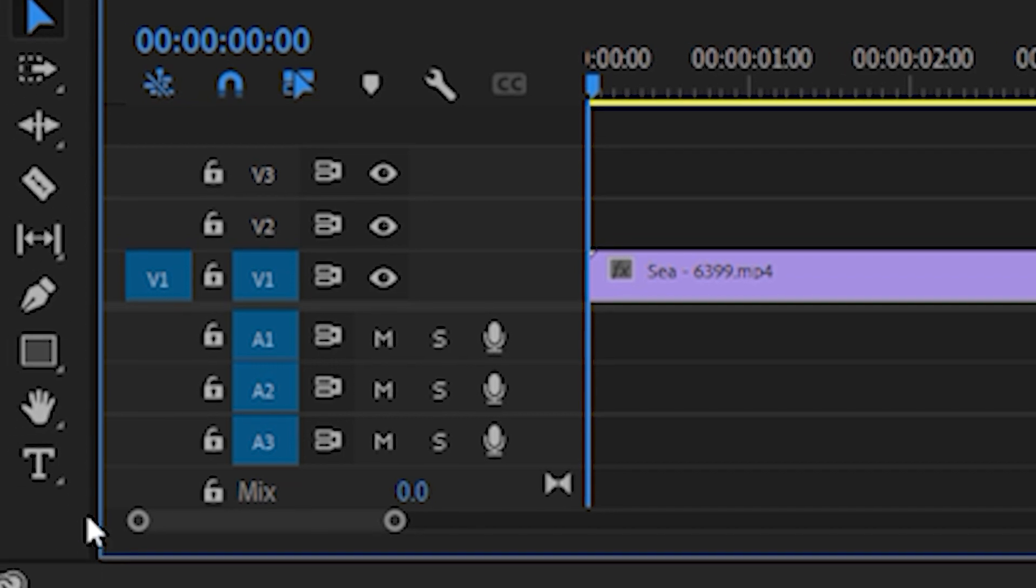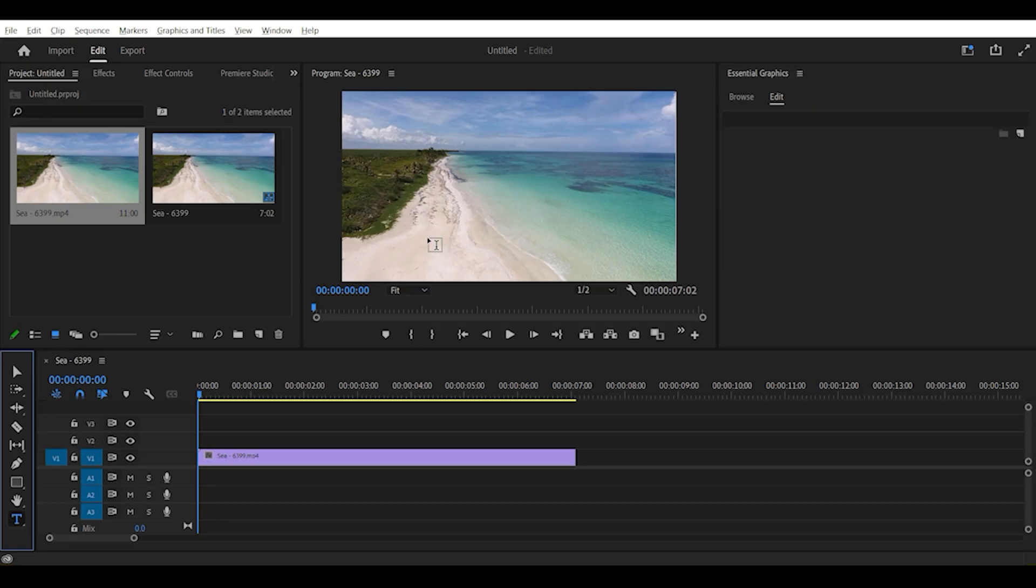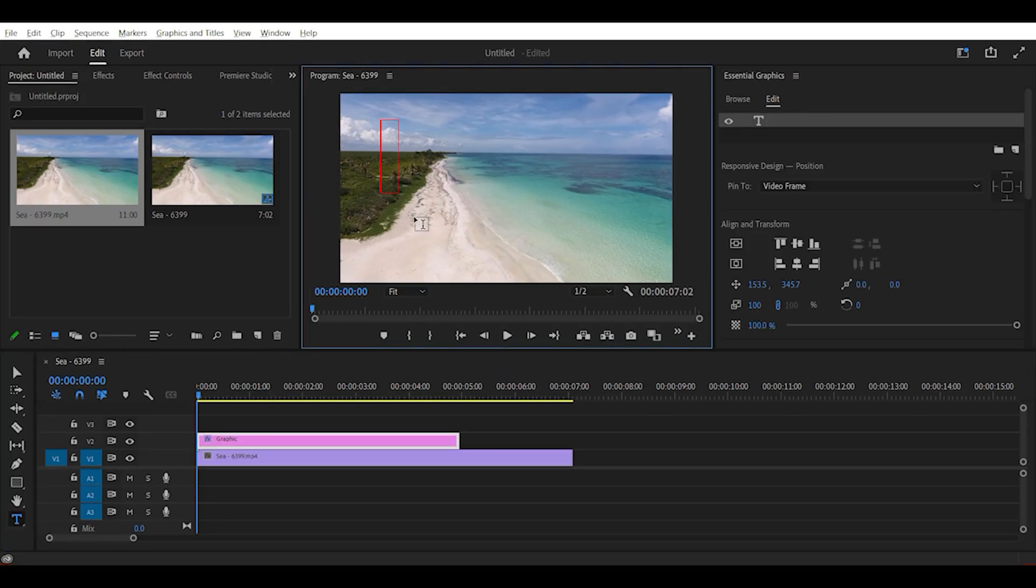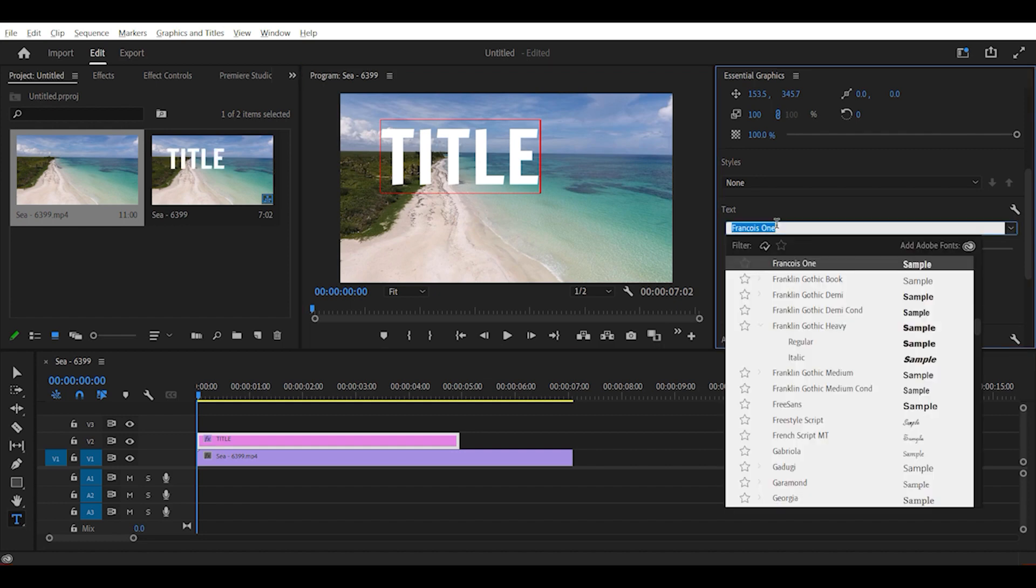The next thing to do is to go to the text tool. And now you can type the text you want and then adjust the size and font of the text.